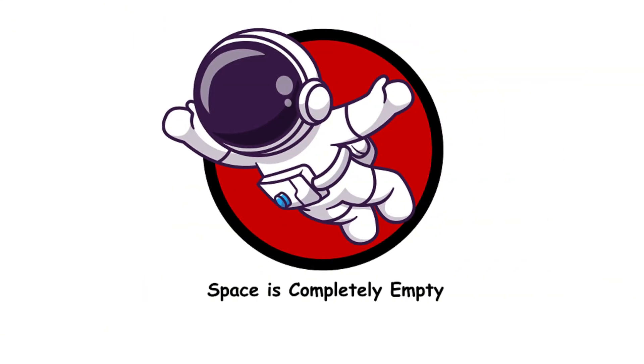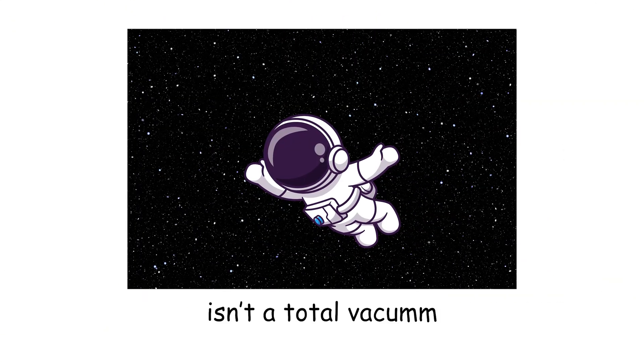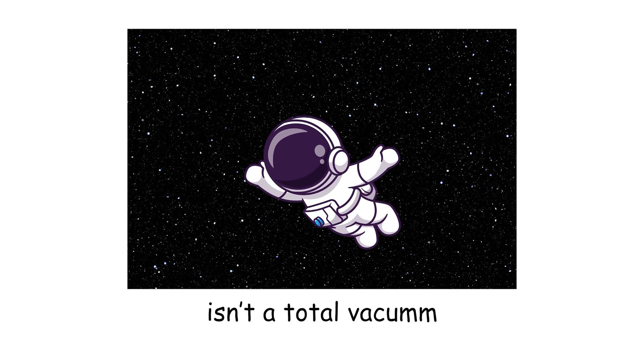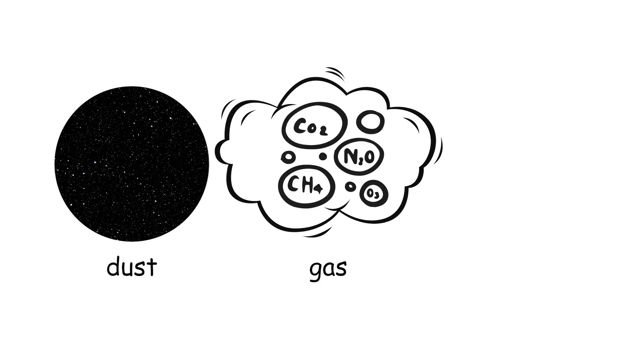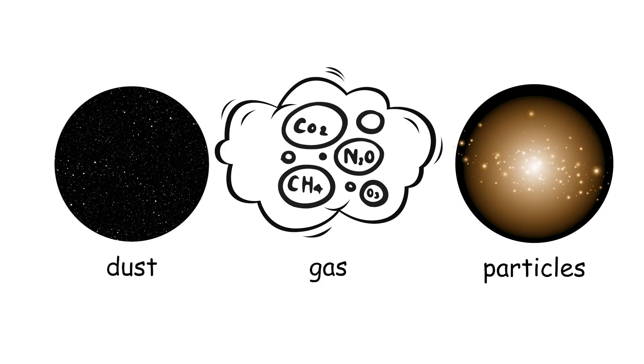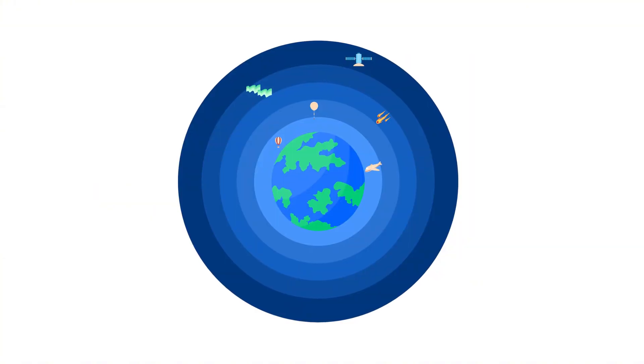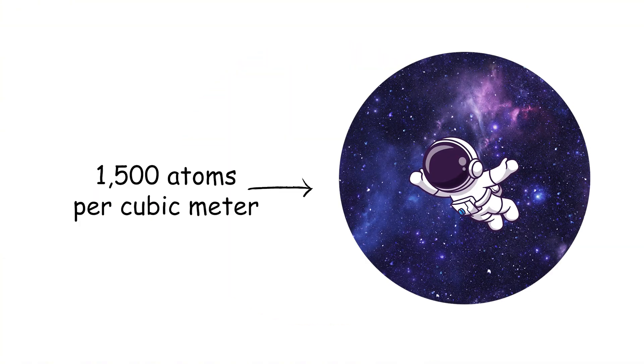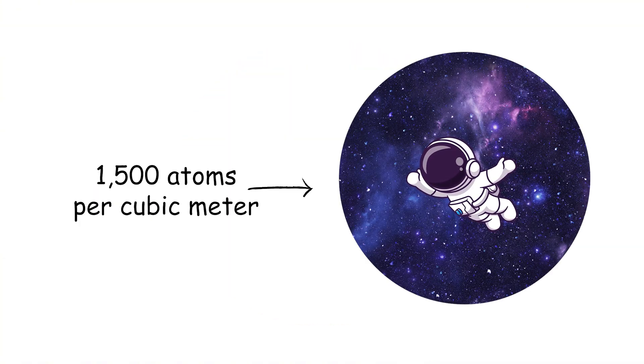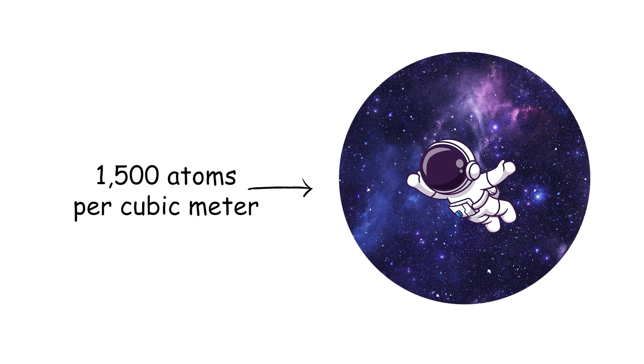Space is completely empty. Space isn't a total vacuum. It's got dust, gas, and other particles. It's just a very sparse place compared to our atmosphere. There are about 1,500 atoms per cubic meter in the interstellar medium.